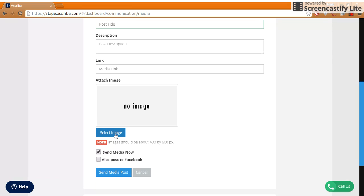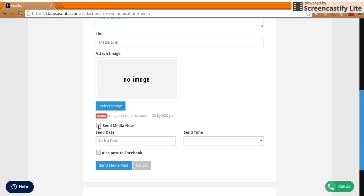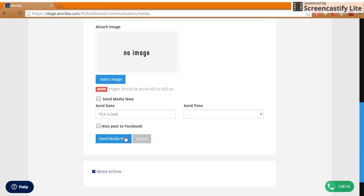Attach an image from your computer to go along with the media broadcast if you'd like, and then choose whether you'd like to send the media now or later at a different date and time. You may also choose to post to your church's Facebook page by clicking this button.